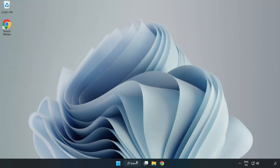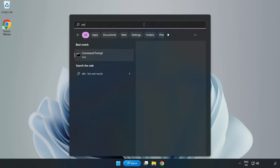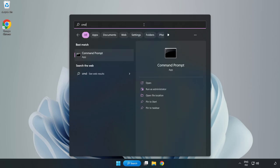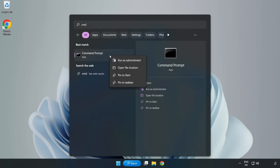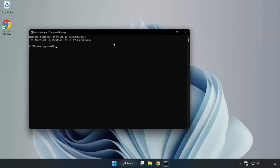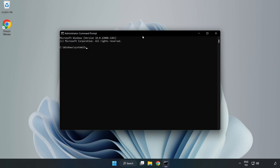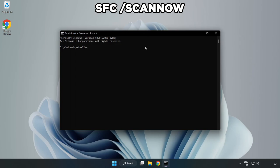Click the search bar and type cmd. Right-click Command Prompt and click Run as Administrator. Type sfc /scannow.